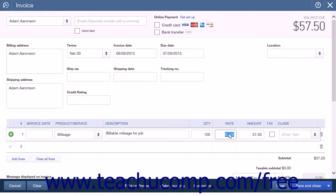Later on, when creating the invoice, you can simply add the mileage you paid to the employee to the customer's next invoice as a billable expense that shows up at the right side of the invoice.